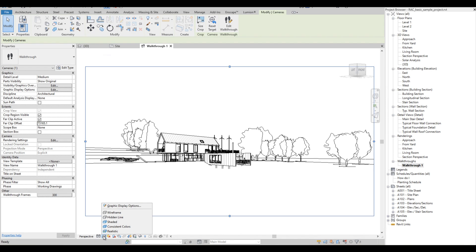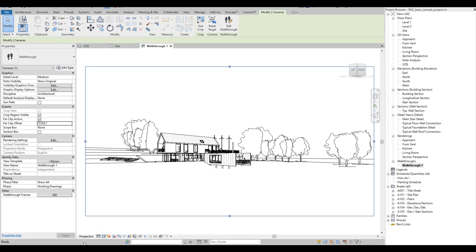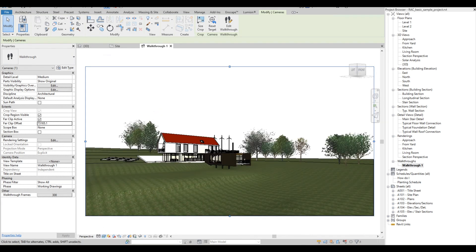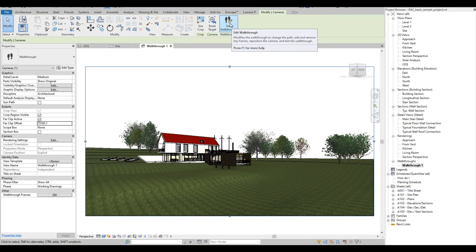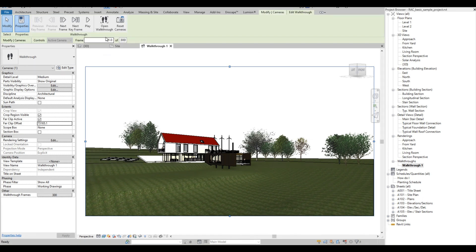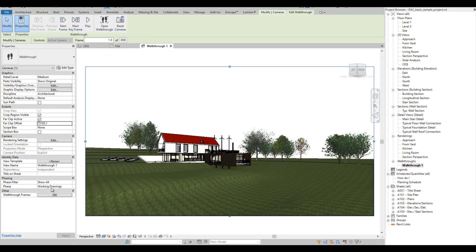We are going to adjust the graphic display option to realistic. Notice that having it set to realistic will be slower and may take time to render. It will depend also on how powerful the computer you are using. So let's go back.